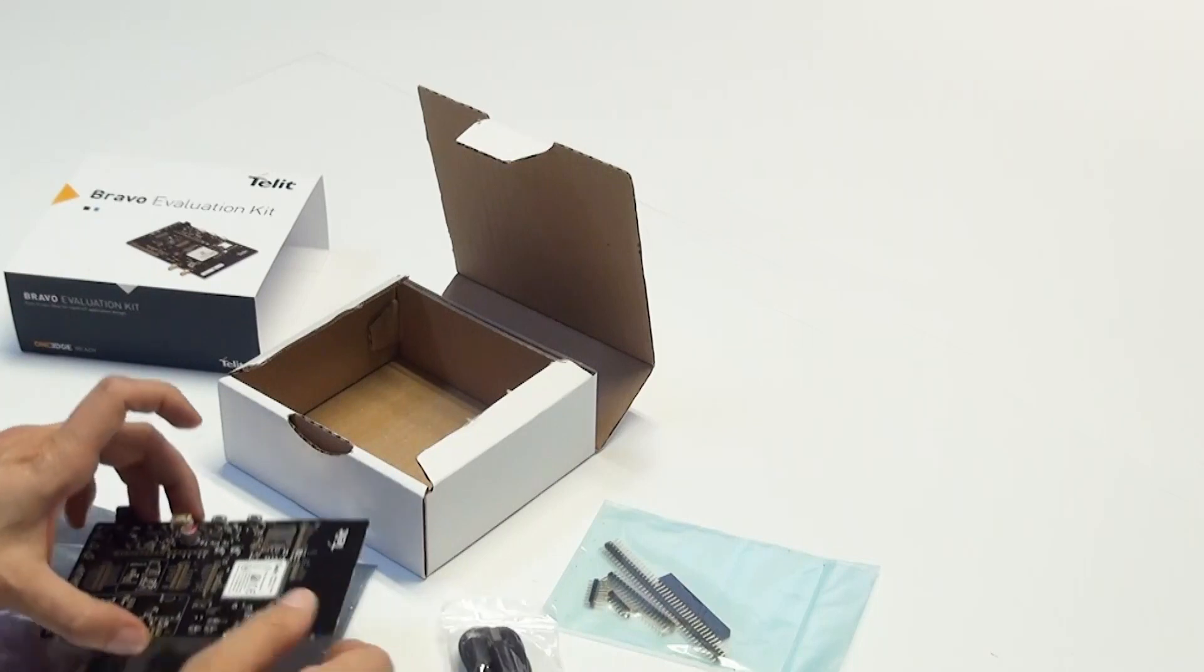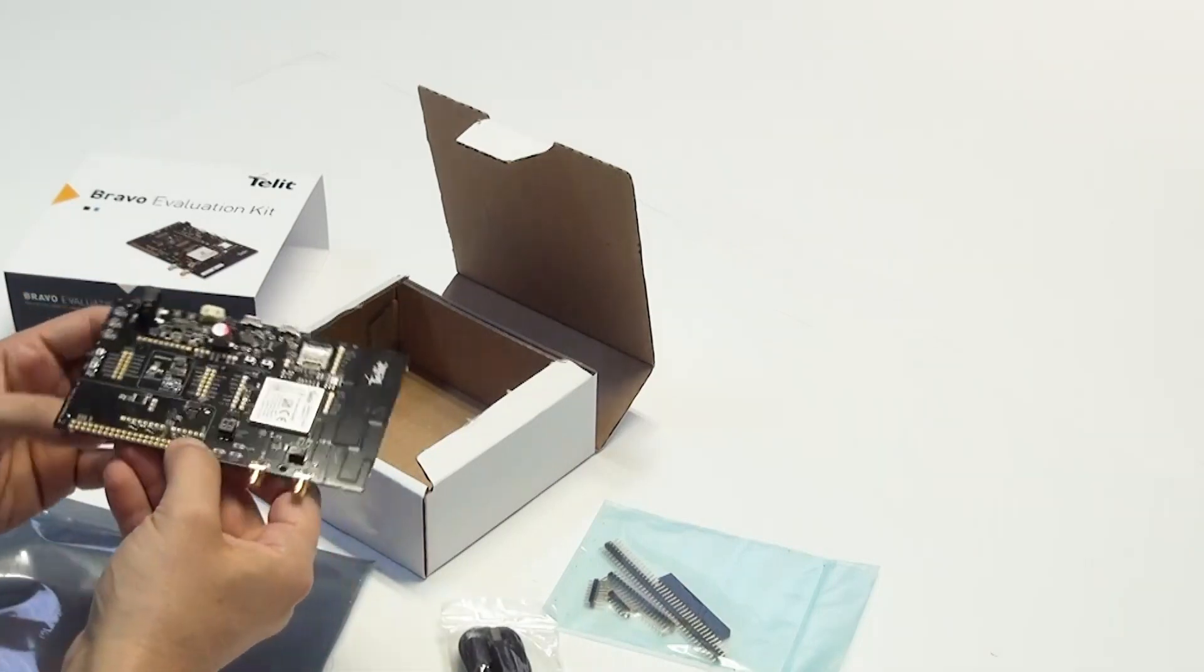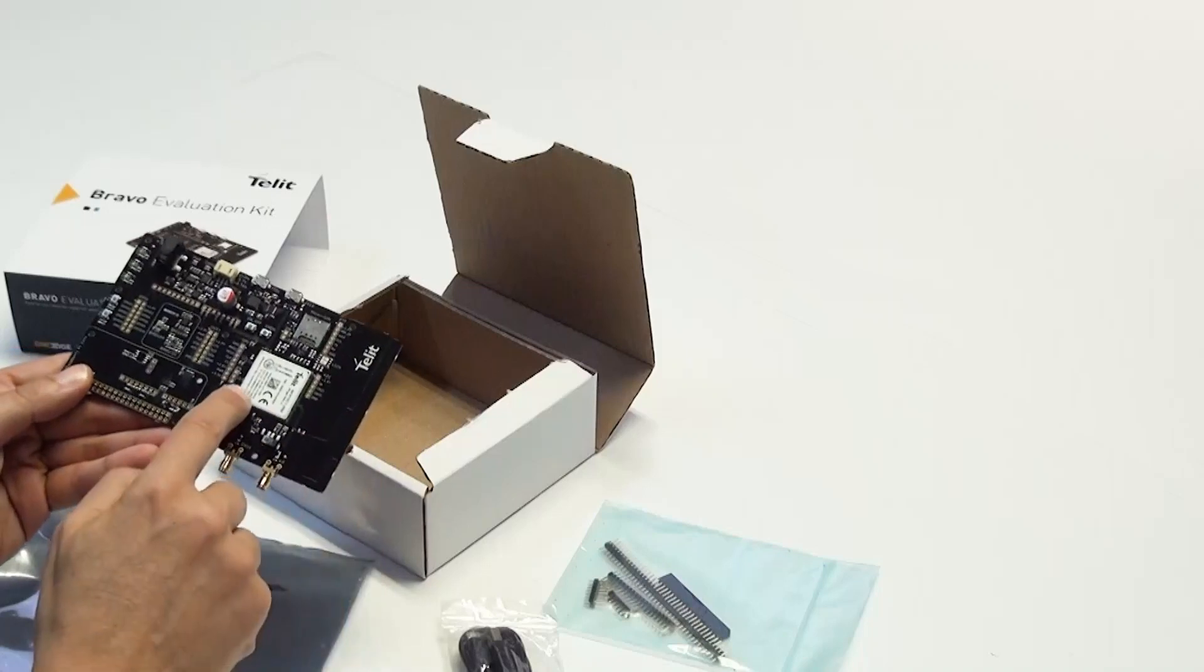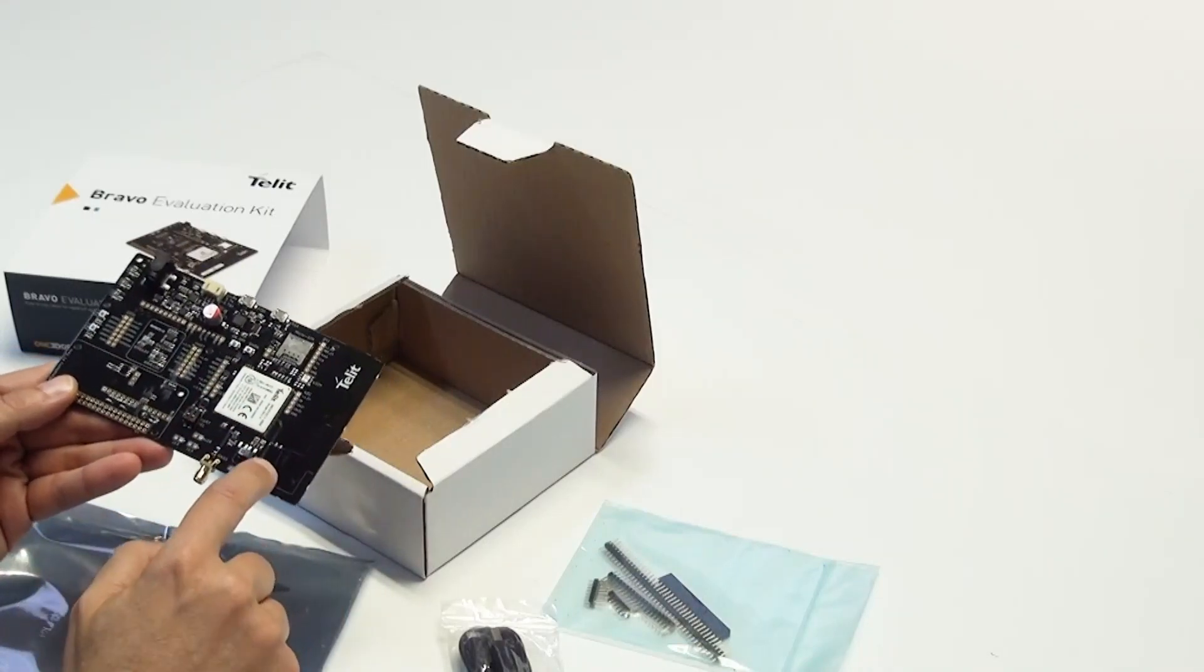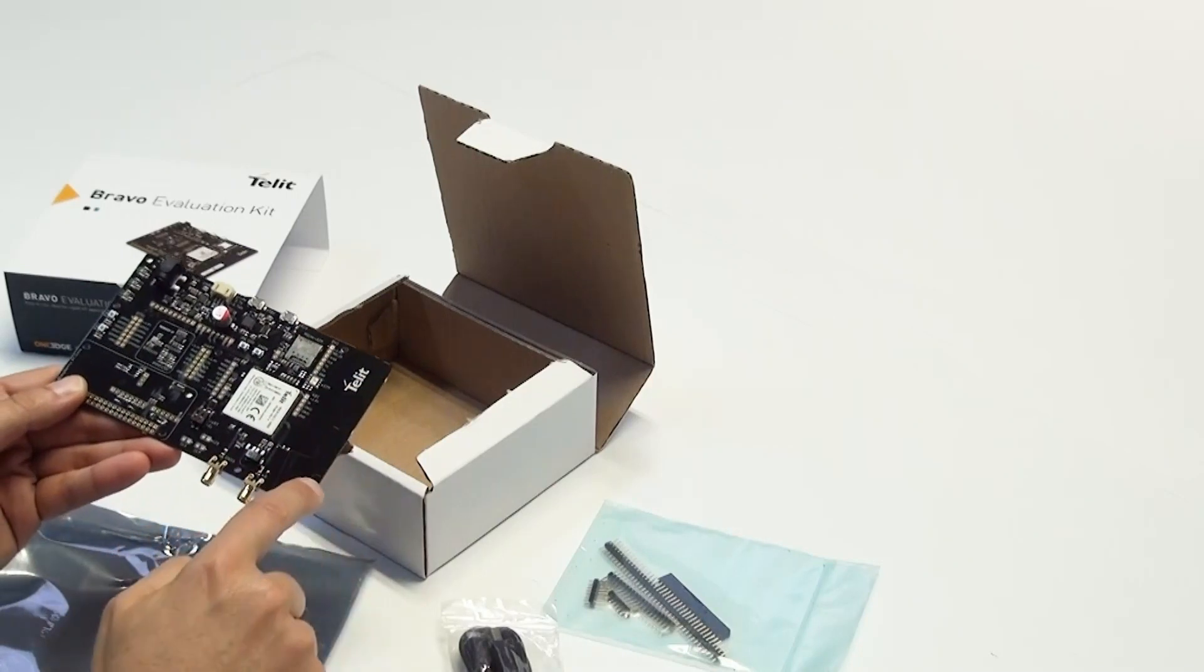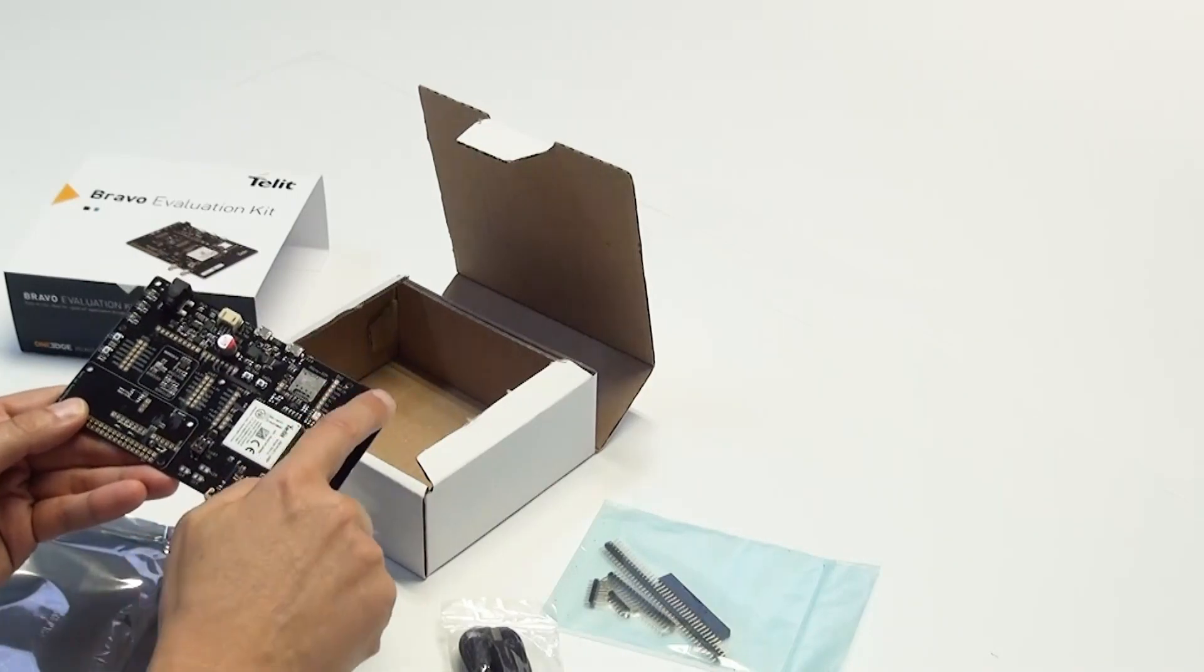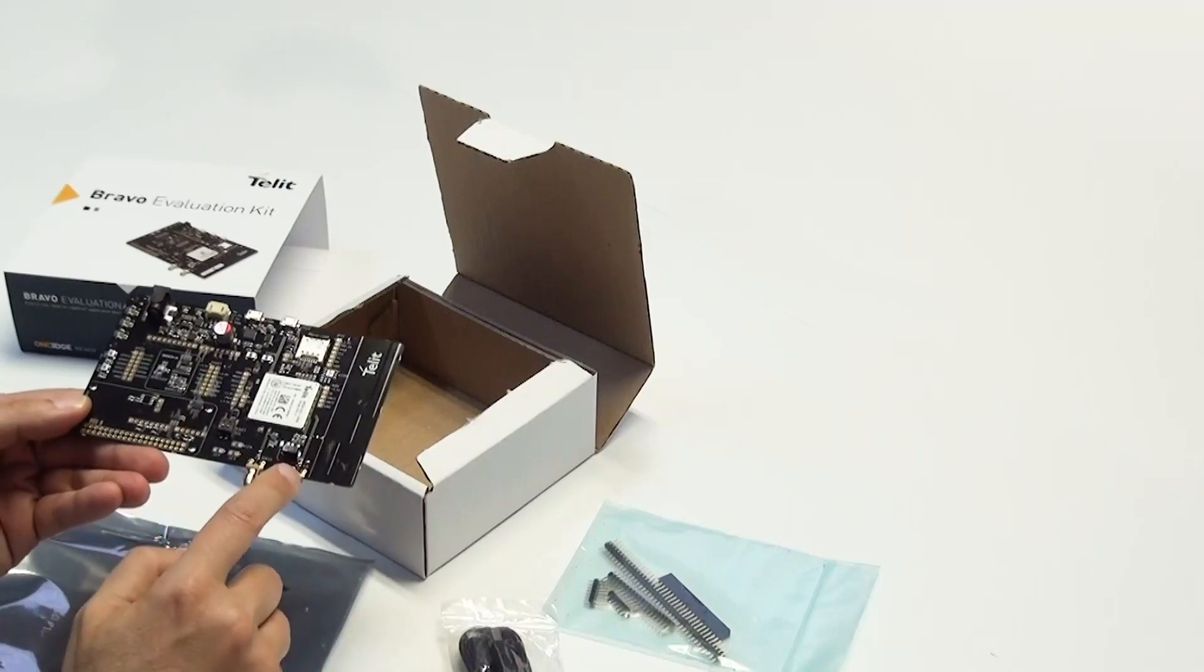Let's take a look at the board itself. The Bravo board hosts the Telit ME910C1WW Global Cat M plus narrowband with 2G fallback modem. It has an embedded printed circuit board antenna at one end of the PCB.